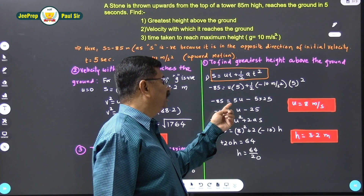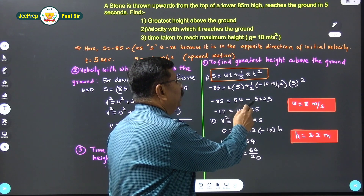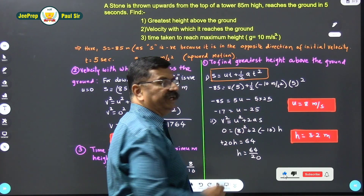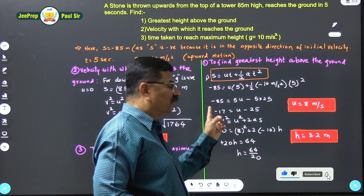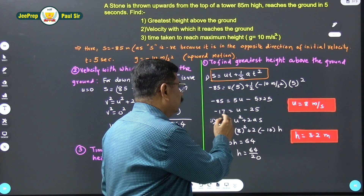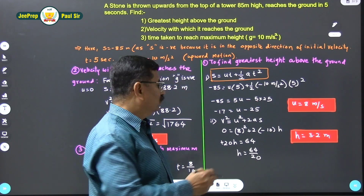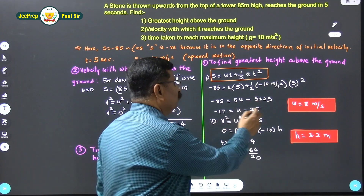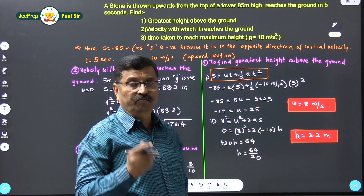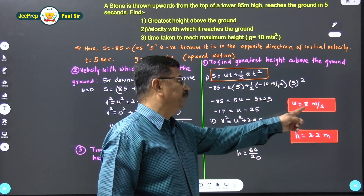So: −85 = u×5 + ½×(−10)×5². Simplifying: −85 = 5u − 125. Dividing the entire equation by 5: −17 = u − 25. Therefore, u = 8 m/s. The stone is thrown with an initial velocity of 8 m/s.